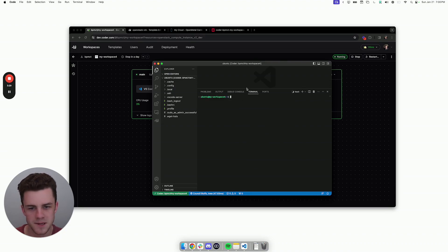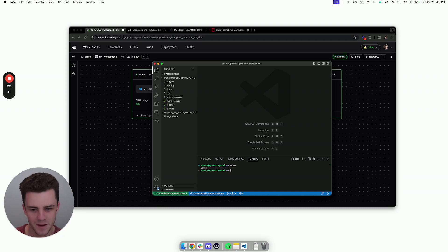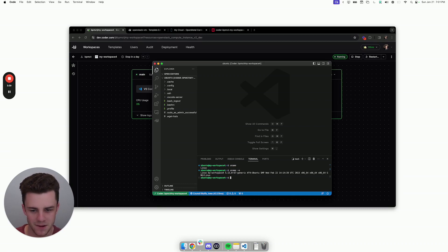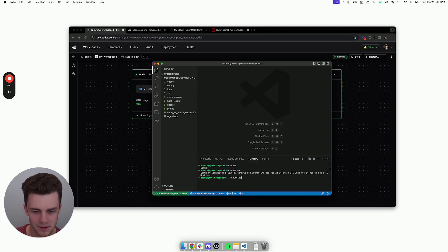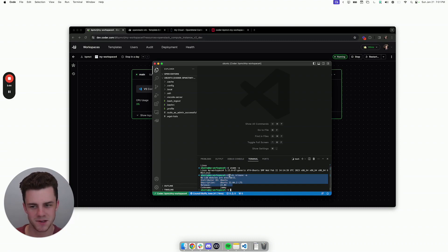So, as you can see now, I have a terminal up in my workspace, and if I type uname, you can see that this is clearly a Linux workspace. You can see the kernel here. And here you can see that it's Ubuntu, which maps to the flavor.